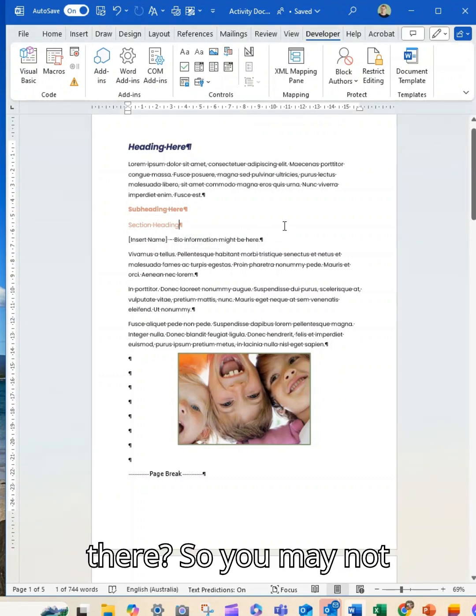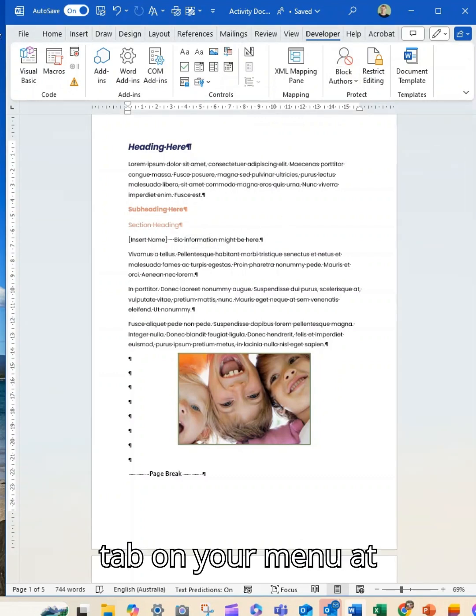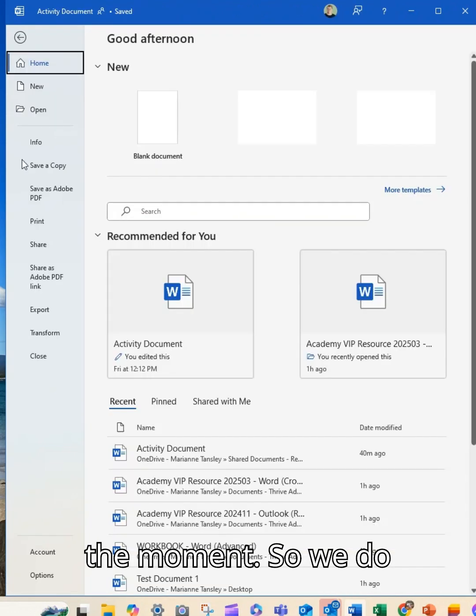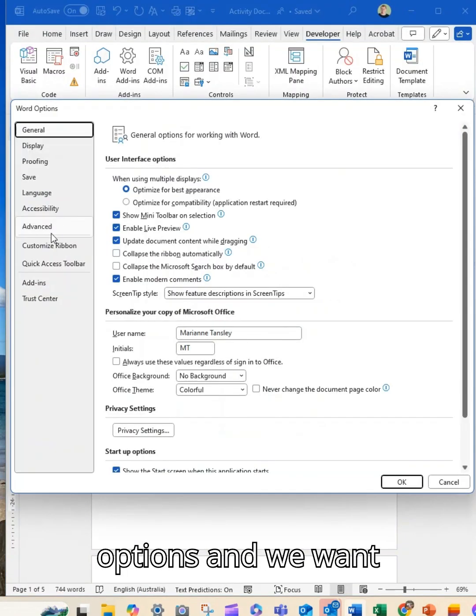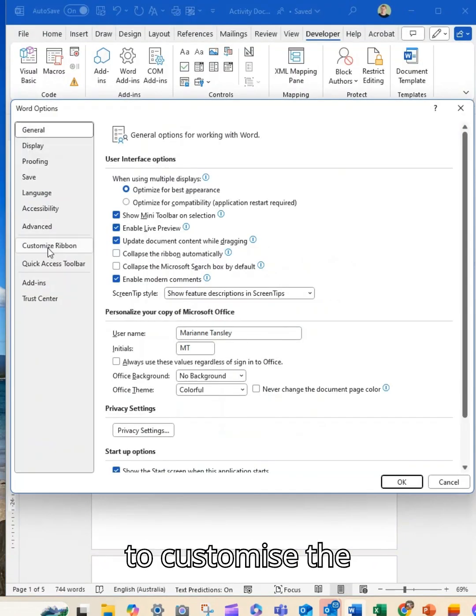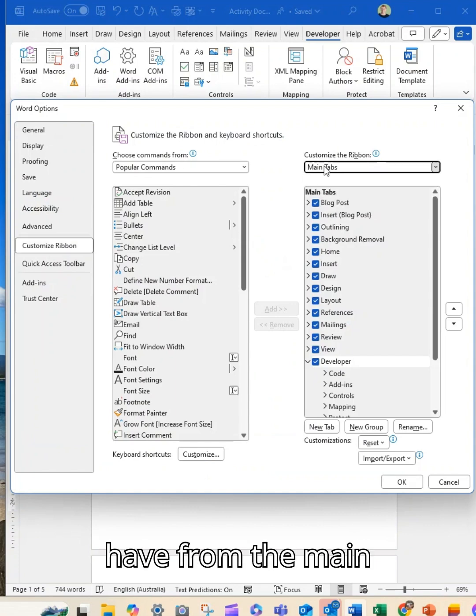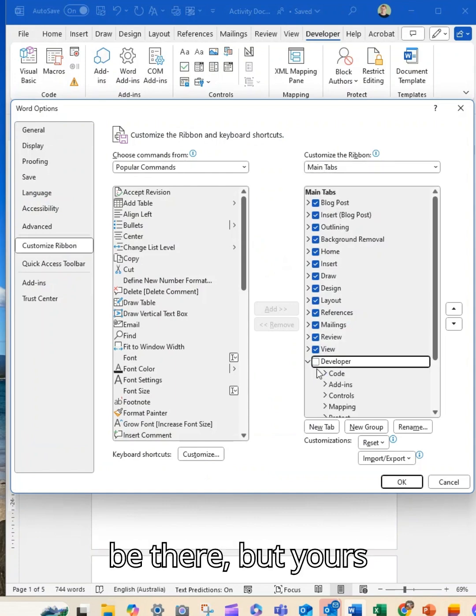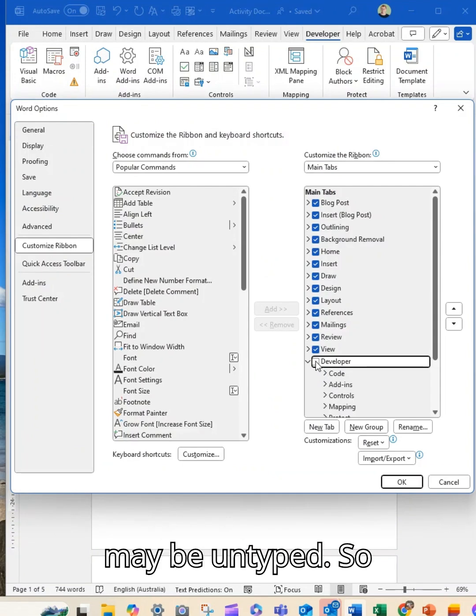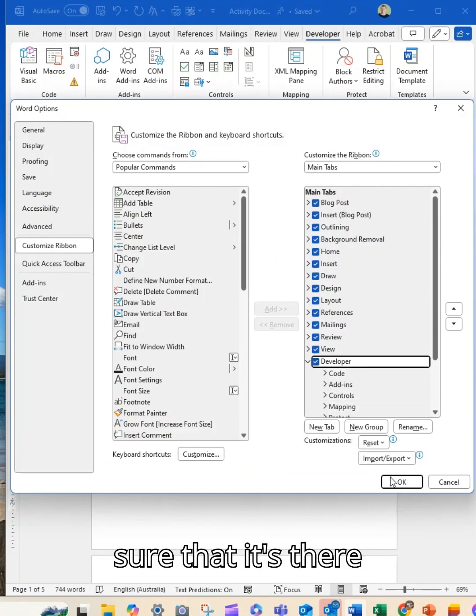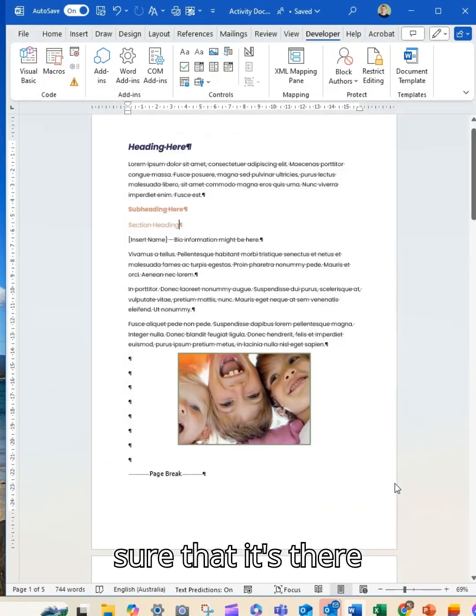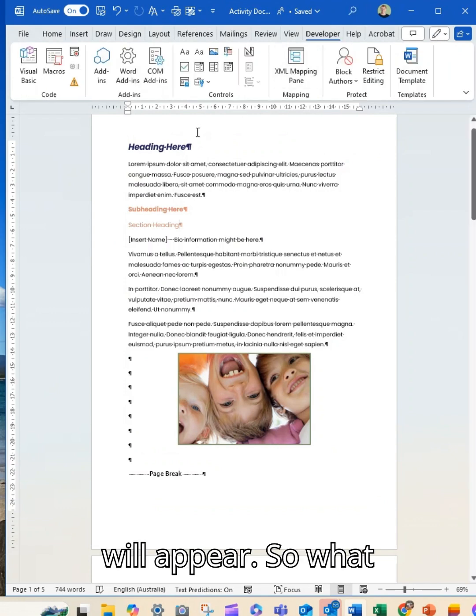So you may not have the Developer tab on your menu at the moment. So we do that from File, Options and we want to customize the ribbon and you will have from the main tabs, Developer will be there but yours may be unticked. So you just tick it, make sure that it's there and then OK and it will appear.